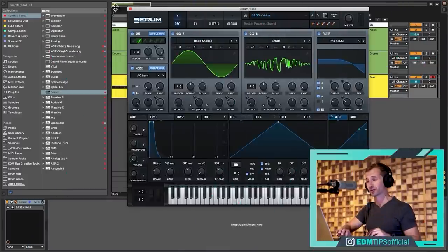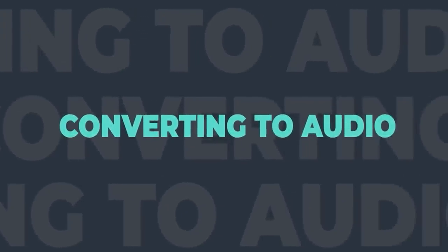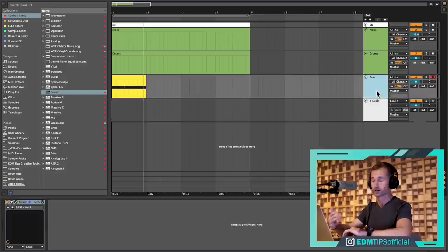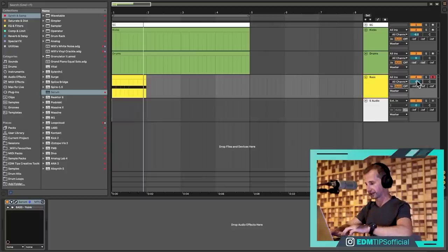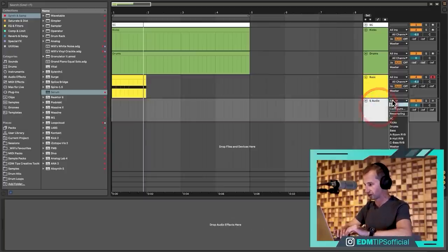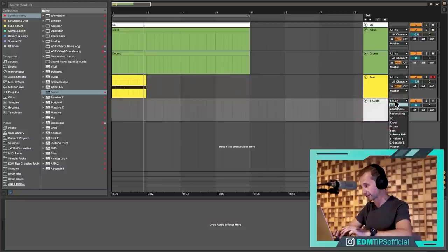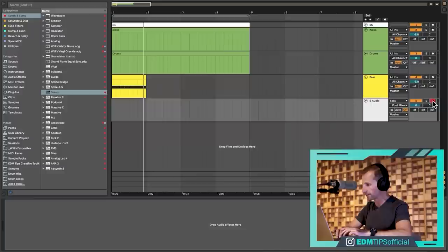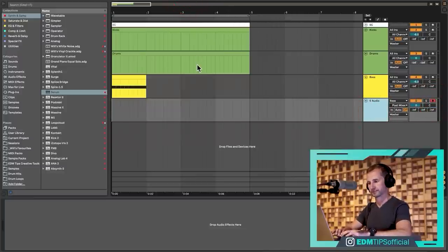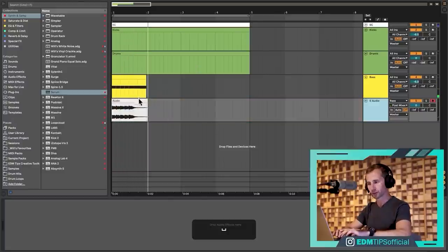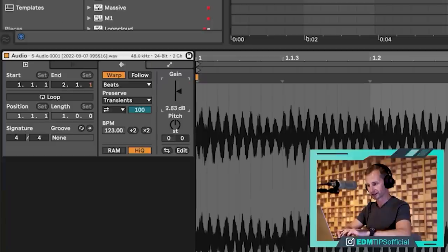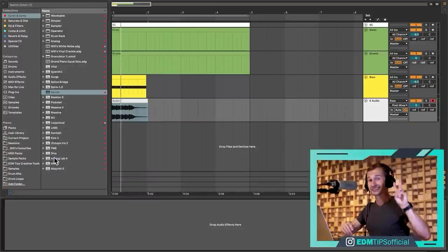The second core principle is converting to audio. If we resample something, we open up a world of other possibilities for what we can do with that sound. In practice, this means creating an audio channel, selecting the input — in this case the bass — arming it, and then recording that sound in. At that point we can manipulate the signal in different ways that we couldn't when it was just a synth.